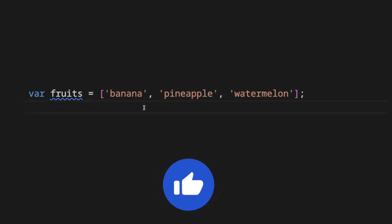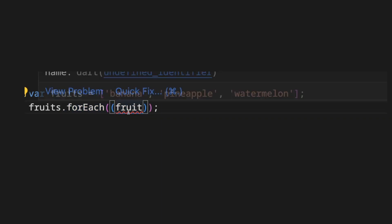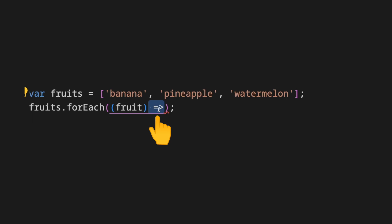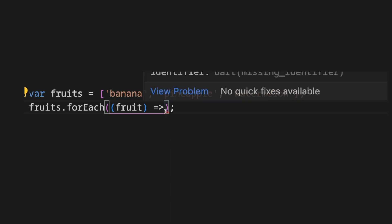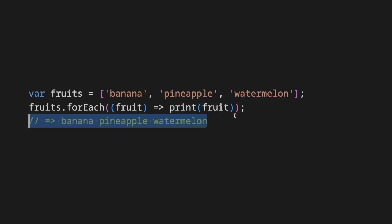We take again the list of fruits and invoke the for each method that is present on all lists. We pass an anonymous function that returns fruits for each iteration and we provide the logic on the callback, in this case print each fruit on the screen.